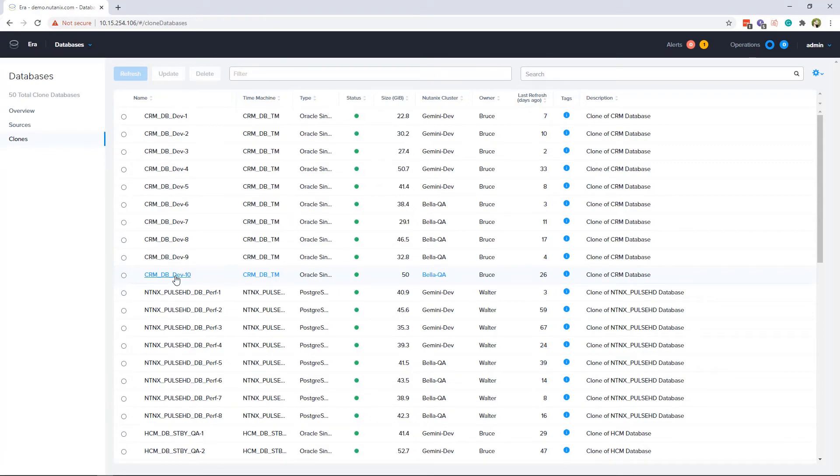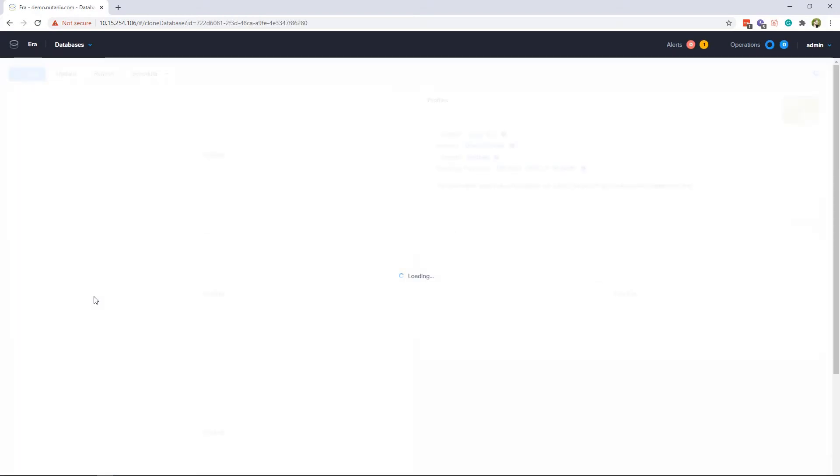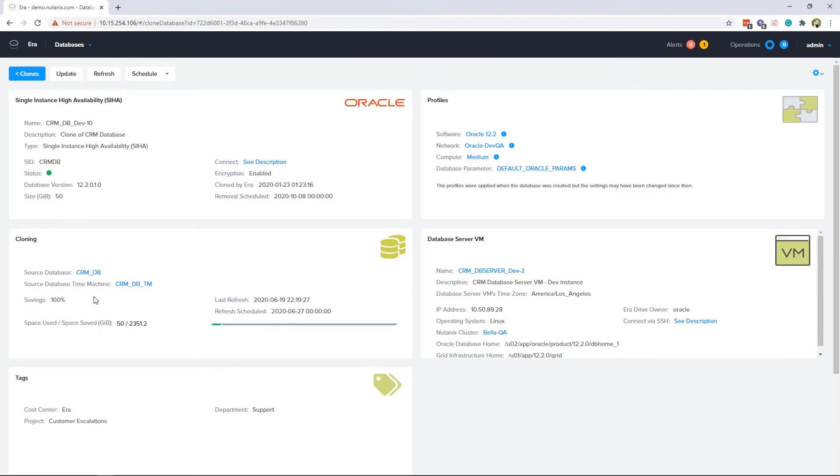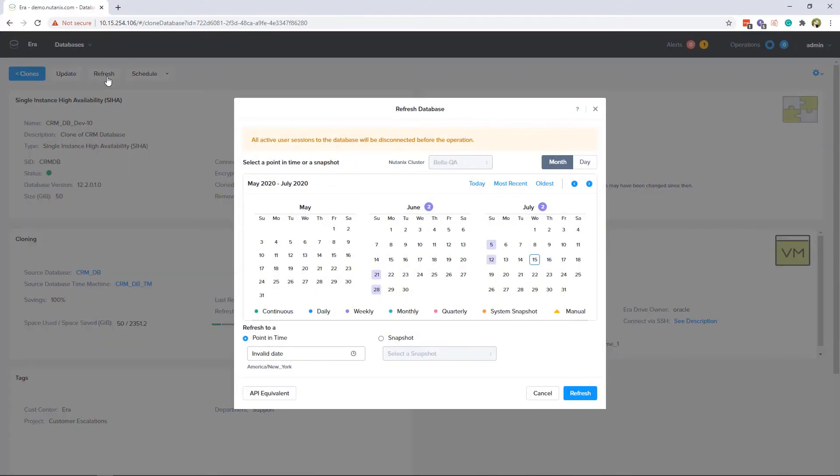If we select the clone we created, we can go into the clone overview page, which has a lot of the same information as the database overview page. From here, you can choose the refresh button, which will refresh the clone from the most recent source database snapshot on this cluster with just a few clicks.